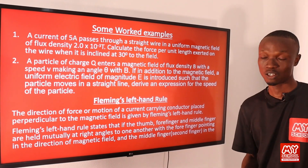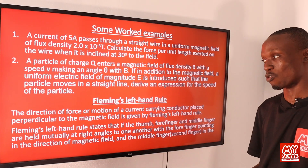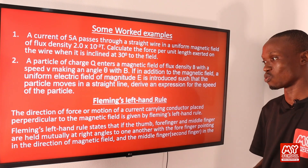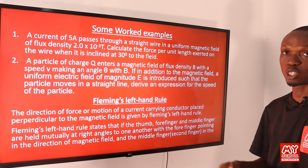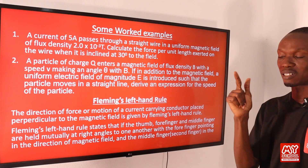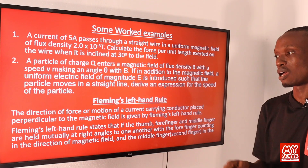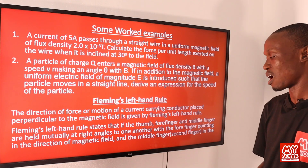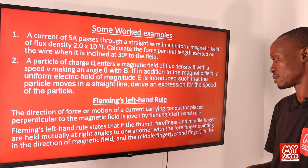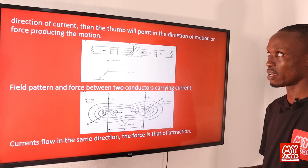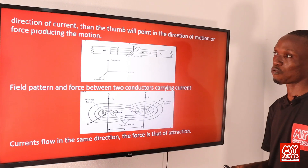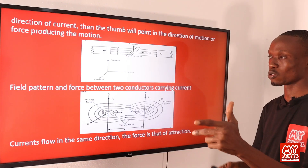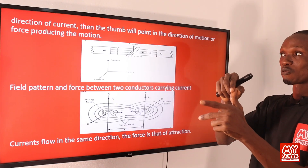Next, we discuss Fleming's Left Hand Rule. The direction of force or motion of a current-carrying conductor placed perpendicular to a magnetic field is given by Fleming's Left Hand Rule. It states: if the thumb, index finger (forefinger), and middle finger are held mutually at right angles, with the index finger pointing in the direction of the magnetic field and the middle finger in the direction of the current, then the thumb will point in the direction of motion or the force producing the motion.